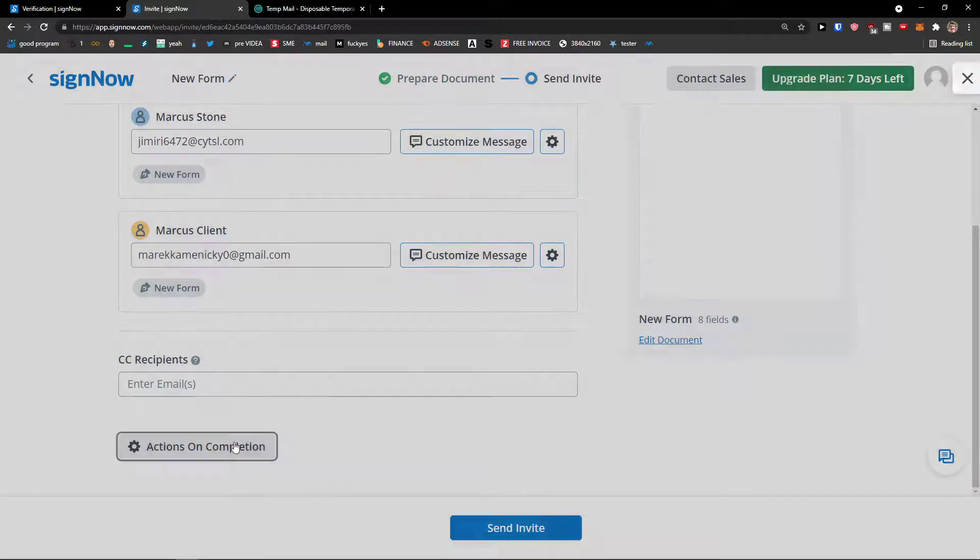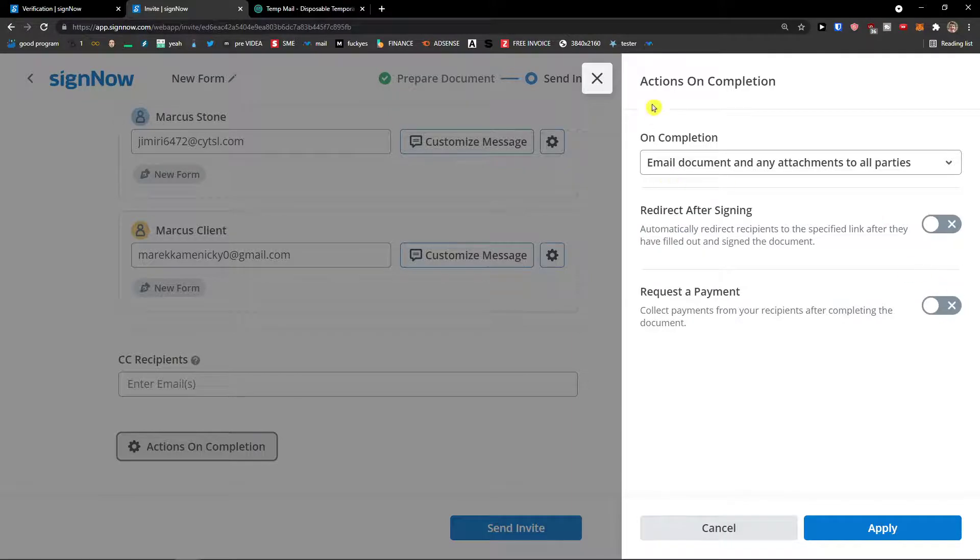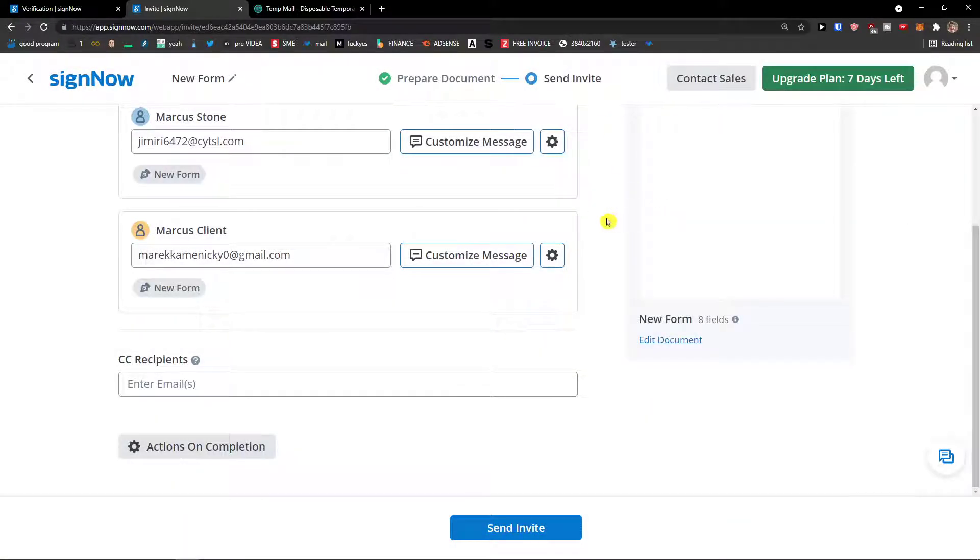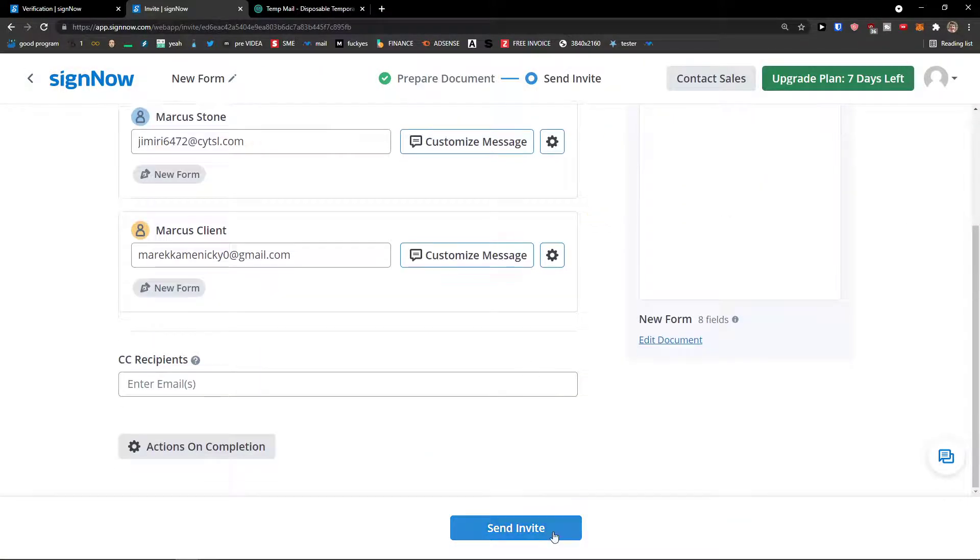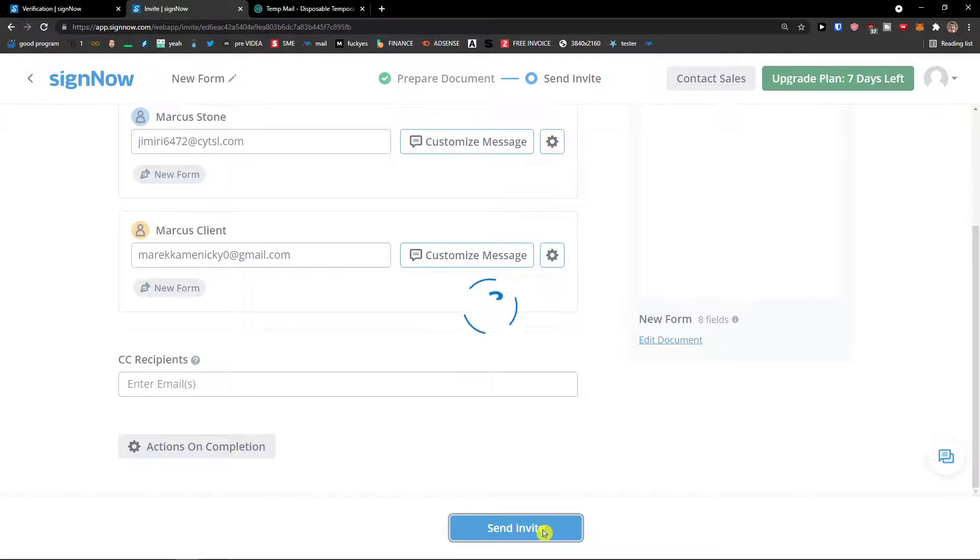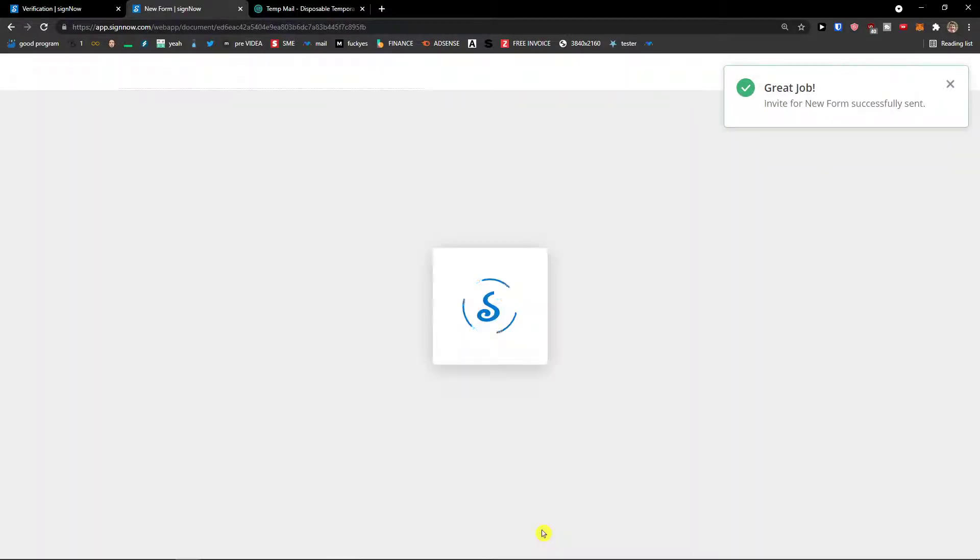And then actions on completion. On completion you can request payment or redirect after signing, and they would be added to some links or some access, something. And then I will click send invite. Great job.